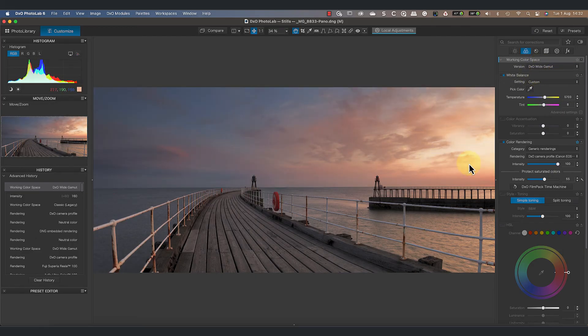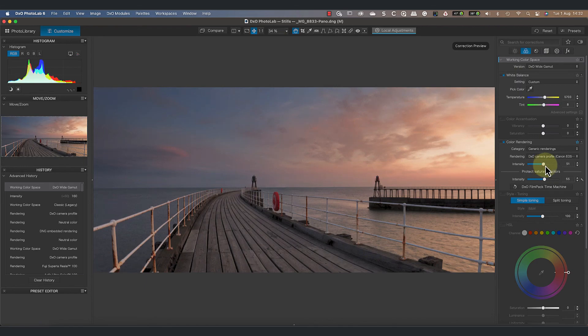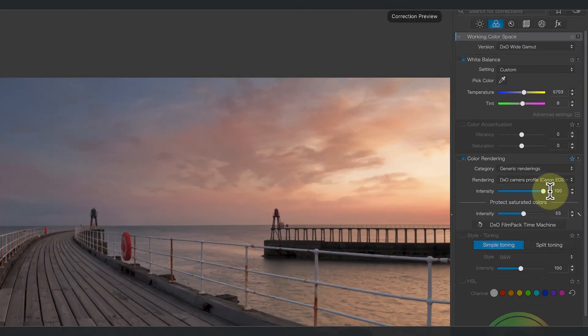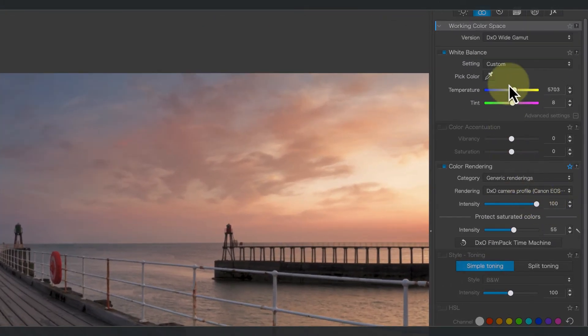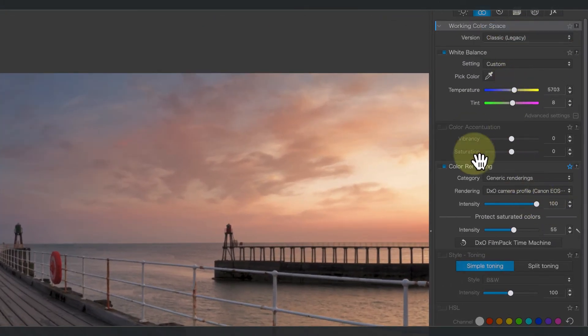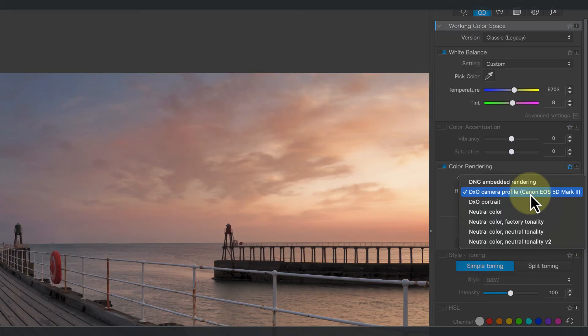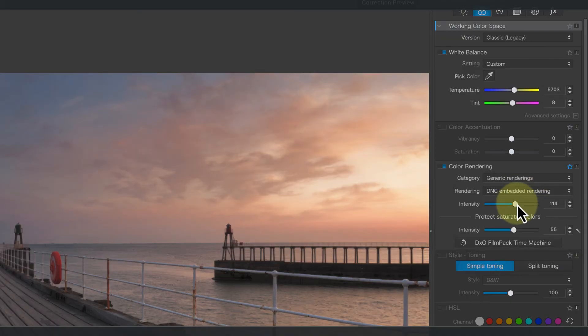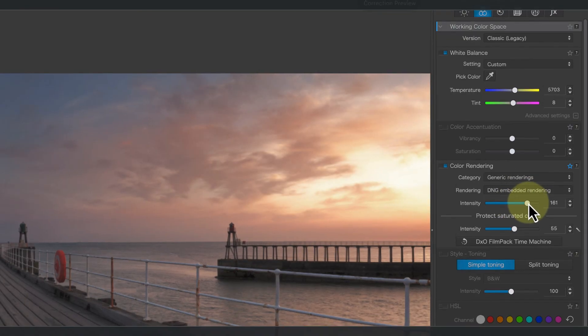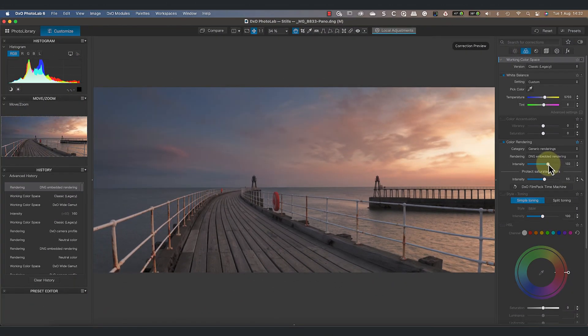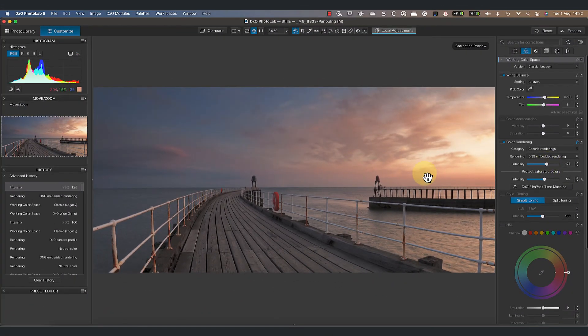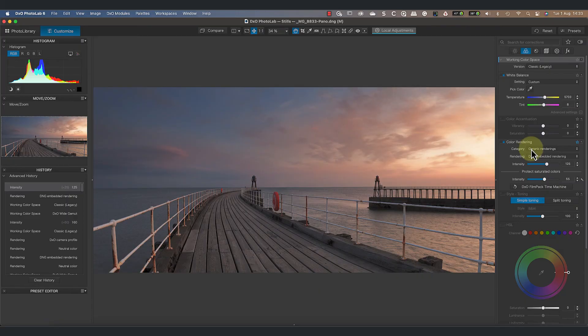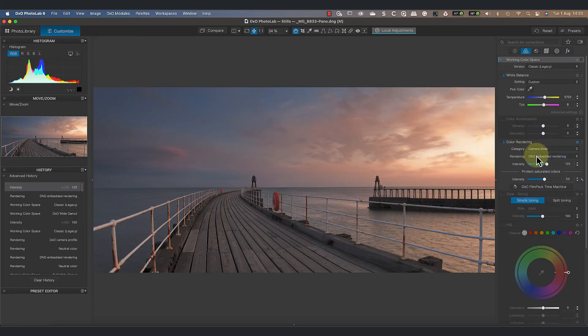If I now switch to the wide gamut color space, you can see that that has a maximum intensity of only 100. Also, when we look at the available generic renderings, you can see that the file also has an embedded color rendering. Lightroom embedded that when I used it to process the raw file to a DNG.